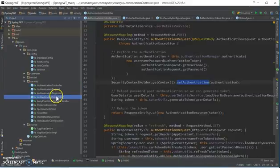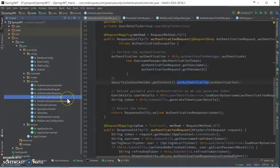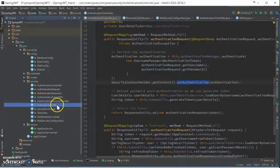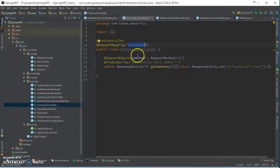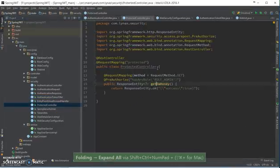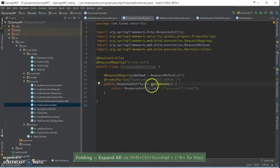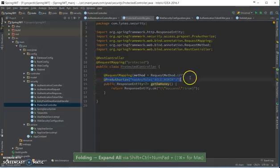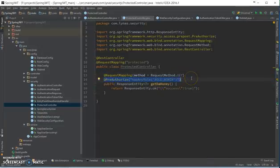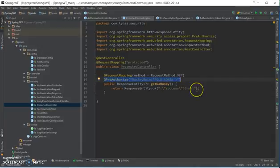When you go to the protected controller, it checks if you have the role admin. If you do have the role admin in your user, then you get the results. Otherwise you don't. Yeah, that's it guys, that's it for this video. If you have any question...